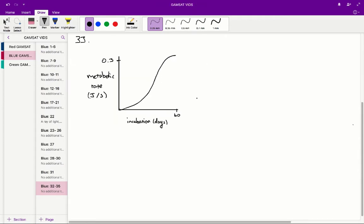So for question 33, we're asked to find the estimate of the total amount of energy produced by the malleefowl during a 60 day incubation period.